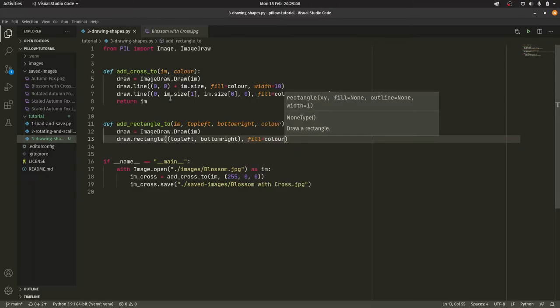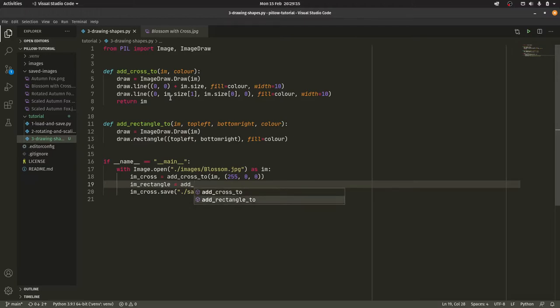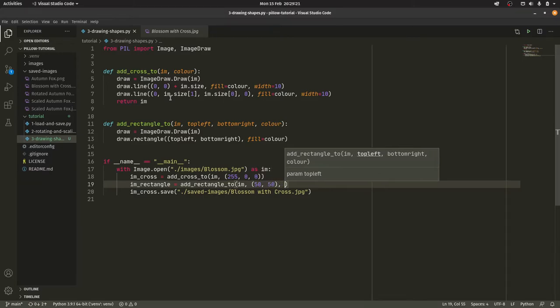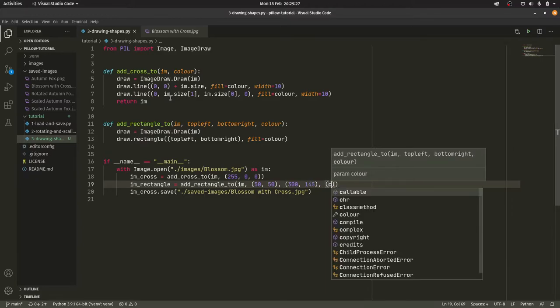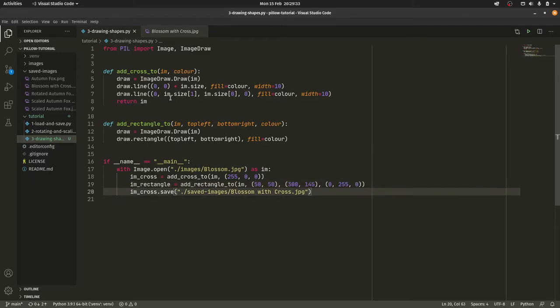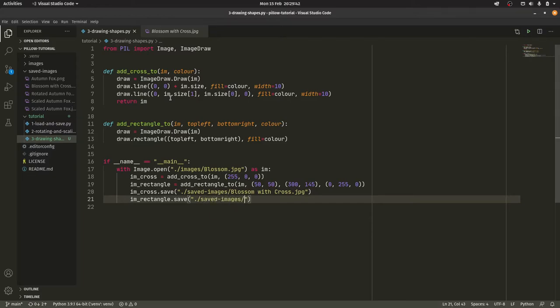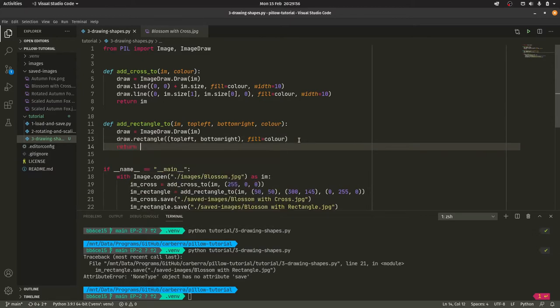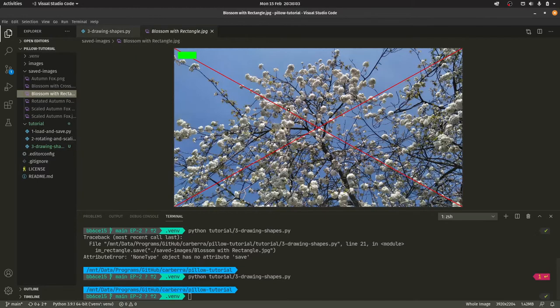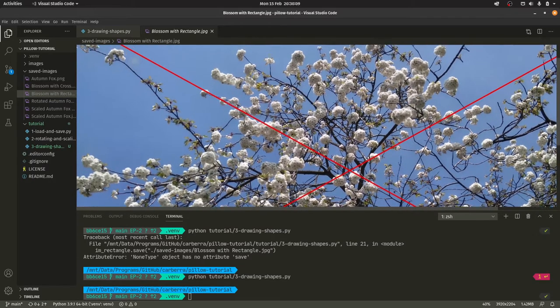So the function is actually even simpler. So ImageDraw.Draw im and then draw.rectangle and we're passing the tuple with the top left and the bottom right. So this is a tuple of two tuples because the top left and the bottom right are both tuples. Fill equals color. I suppose you could probably do it as a list. And then im_rectangle equals add_rectangle_to im and then we pass in to say, I don't know, 50 and 50 and then 300 and 145. And then the color can be, we'll just have this as black, I think. Actually we'll have it as green. That should make it a bit more obvious. And then im_rectangle.save ./saved blossom_with_rectangle.jpg. And then if we go and run the code again, we get an error. NoneType object has no attribute save. Oh, because we don't return the thing out. We need to return the im. Always remember to return the thing out.